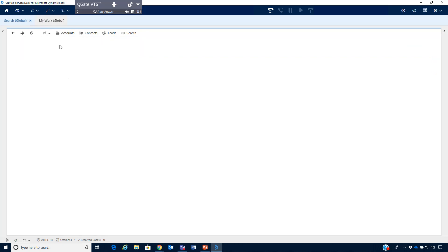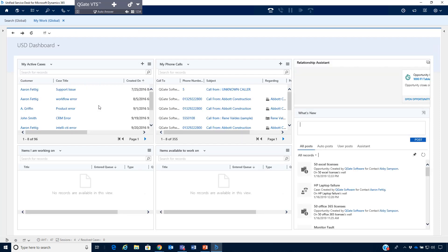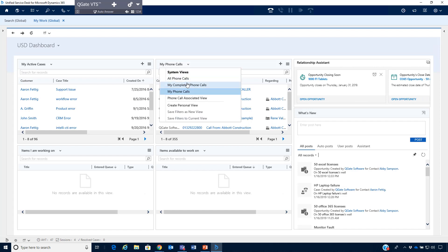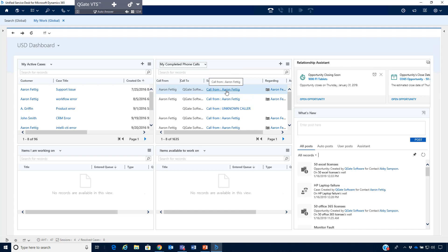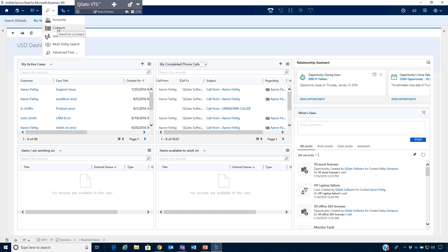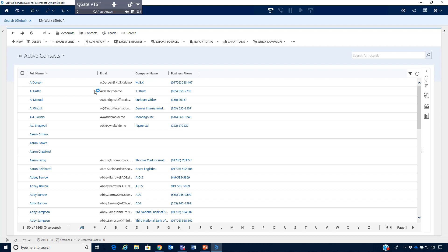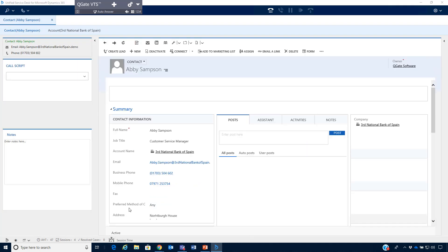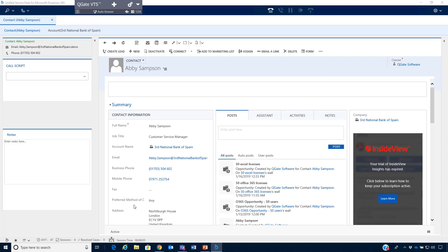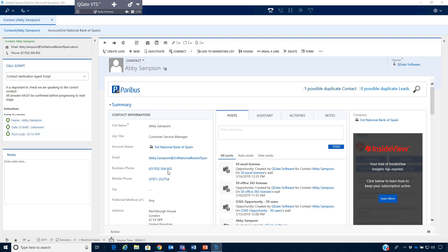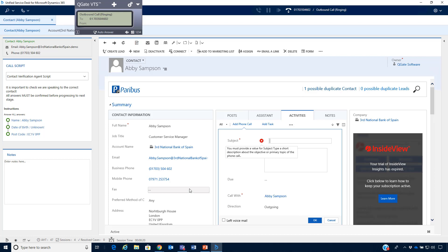Navigating back to the USD dashboard and toggling to the completed phone calls list, you can see the inbound call we just had from Aaron. Now we're going to conduct an outbound call. Navigating to the contacts search and finding Abby Sampson, we click on Abby's record and have the ability to outbound dial through the phone number itself — what we call hyper dialing. Clicking that number, the VTS is working, we're now dialing and have established that call with Abby. It is as simple as that.